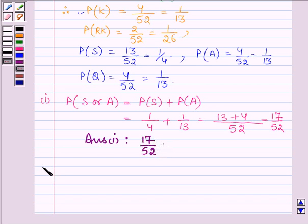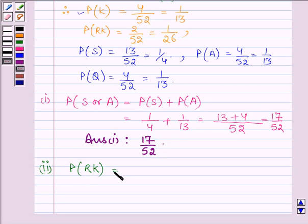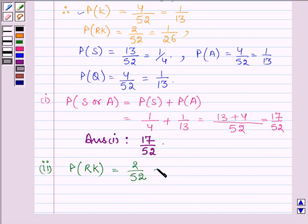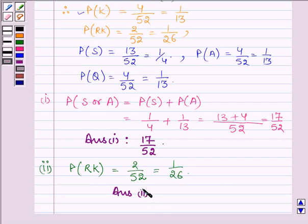Now let us proceed to the second part, in which we have to find the probability of drawing a red king card. There are 4 king cards, as discussed earlier, out of which 2 are red. Therefore, the probability is 2 divided by 52, which equals 1 divided by 26. So, the answer to the second part is 1/26.